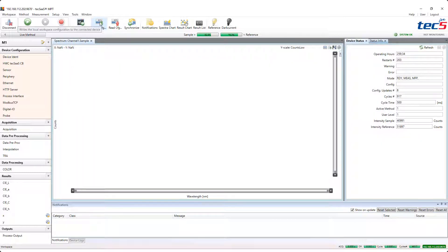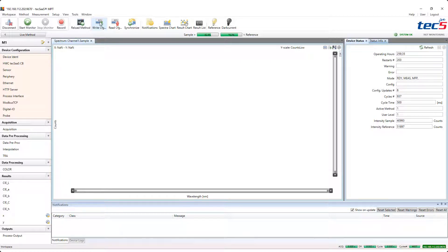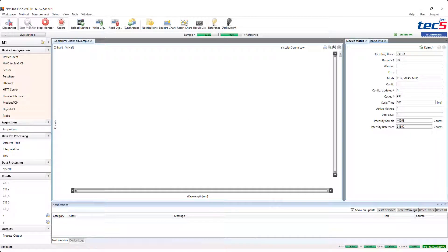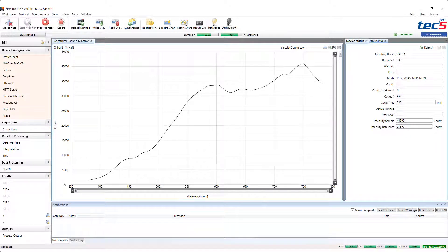At this stage all settings of the method are transferred to the measurement system and the monitoring is started to check the color values.